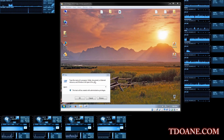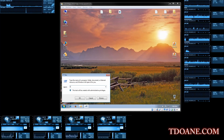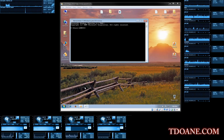Sir, how many devices do you have in your home under the same internet? Five. We are having five devices.